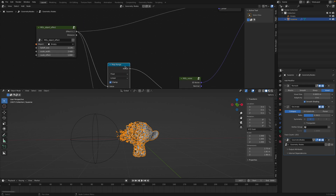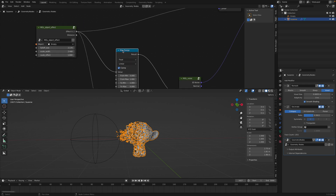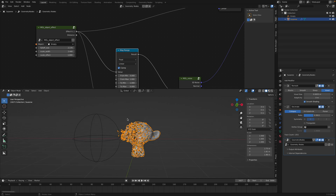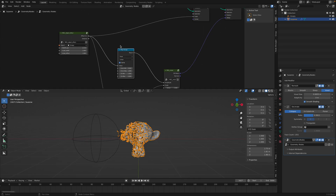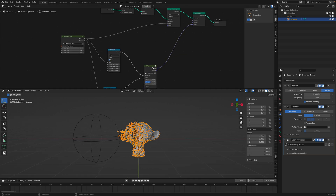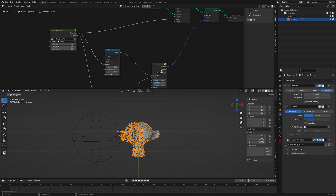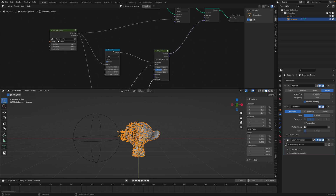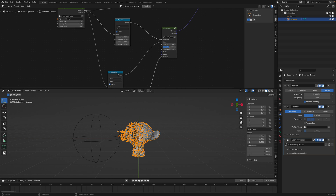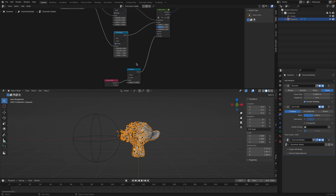You might have seen something similar with Bradley animations — there are many ways to do this. But I like this setup because it's under one add-on. You simply install the add-on and use this node, so it's very universal.